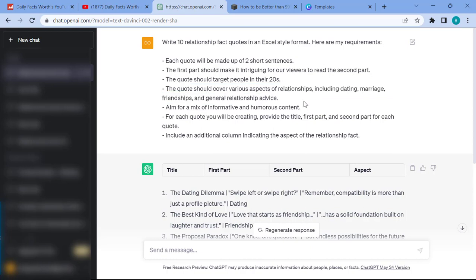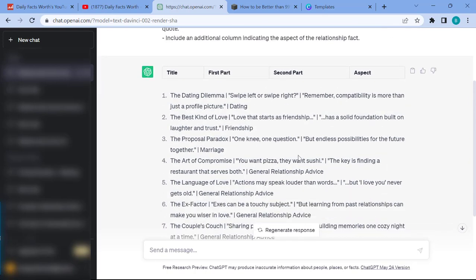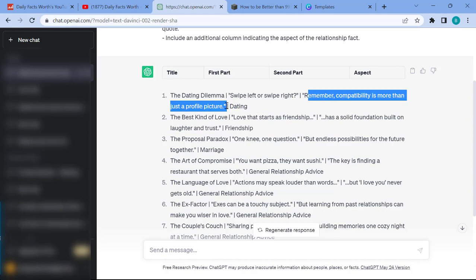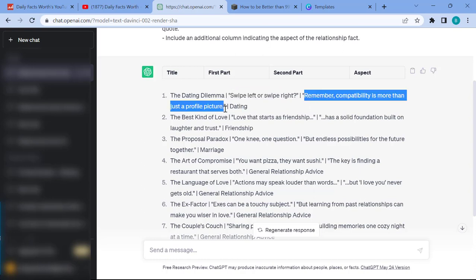The quote should cover various aspects of relationships including dating, marriage, friendships, and general relationship advice. For each quote, ChatGPT will provide the title, the first part, the second part, and a column for the relationship aspect category. After pressing enter, all 10 quotations are created — for example, 'The Dating Dilemma': 'Swipe left or swipe right' and then 'compatibility is more than just a profile picture.' The first part is the hook and the second part completes the quotation.